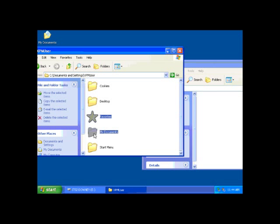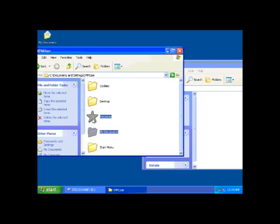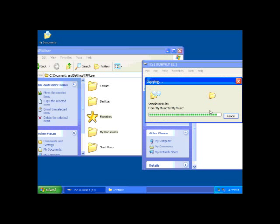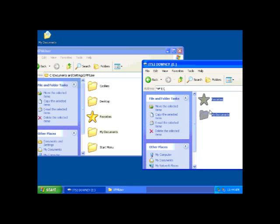Now with your mouse, click and hold on one of those files and drag them over to the window for your E drive, which is your USB flash drive. Once the files are on top of the USB flash drive folder, you can let go of the mouse and this will begin the copying process.